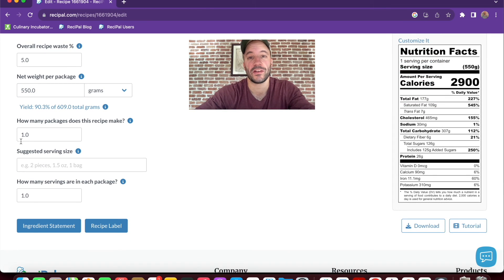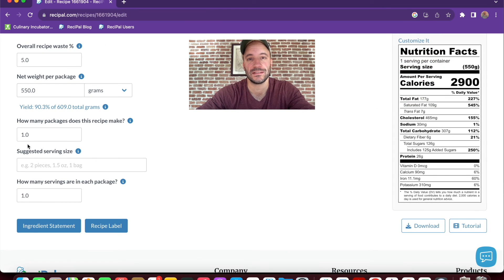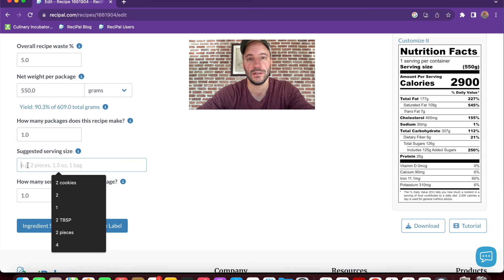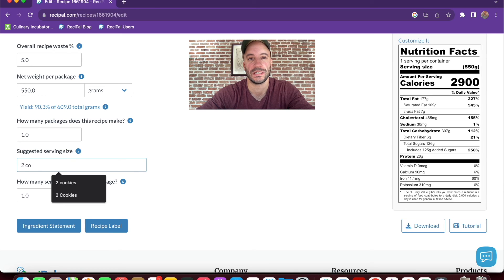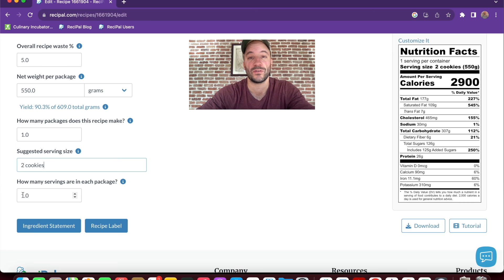From there, you set the number of packages the recipe makes, in this case just one. The serving size, we'll say two cookies. And the number of servings per package, 15.